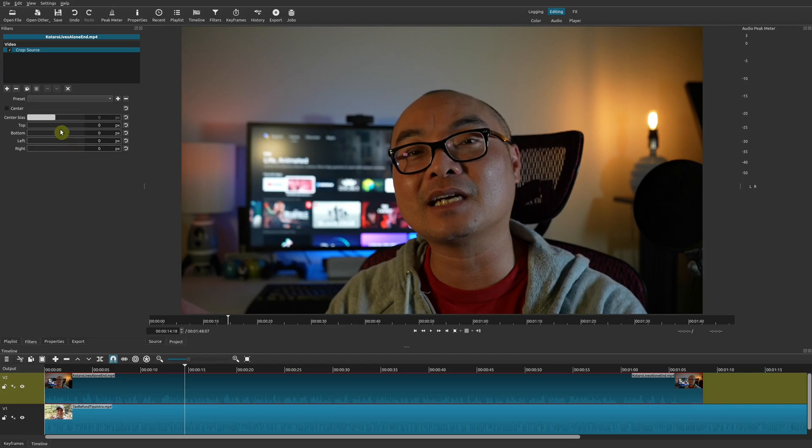Once you do this, you'll notice there are a number of options. But in this case, the split screen you want is just going to be side by side, so we really only have to adjust the left and right options.